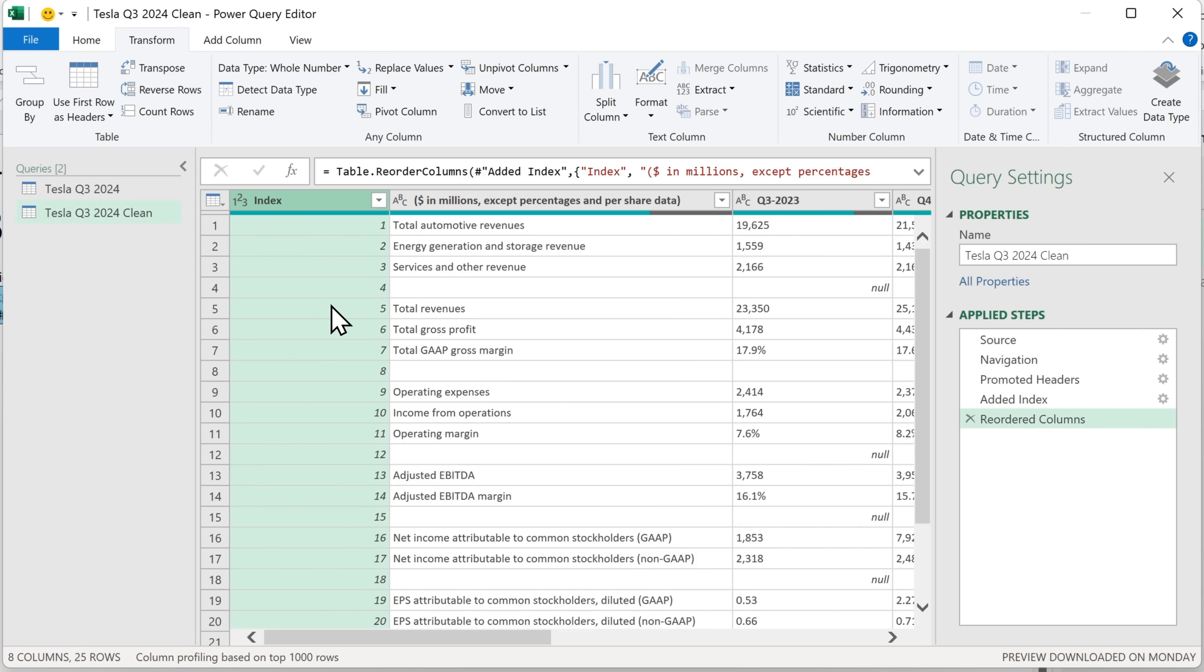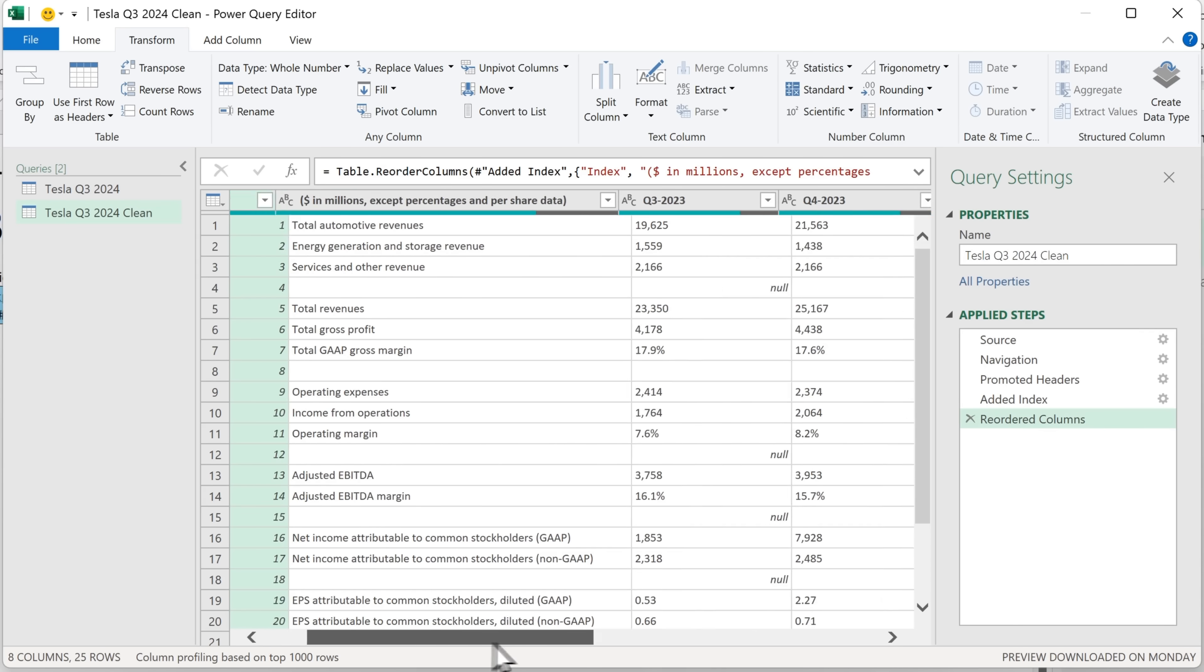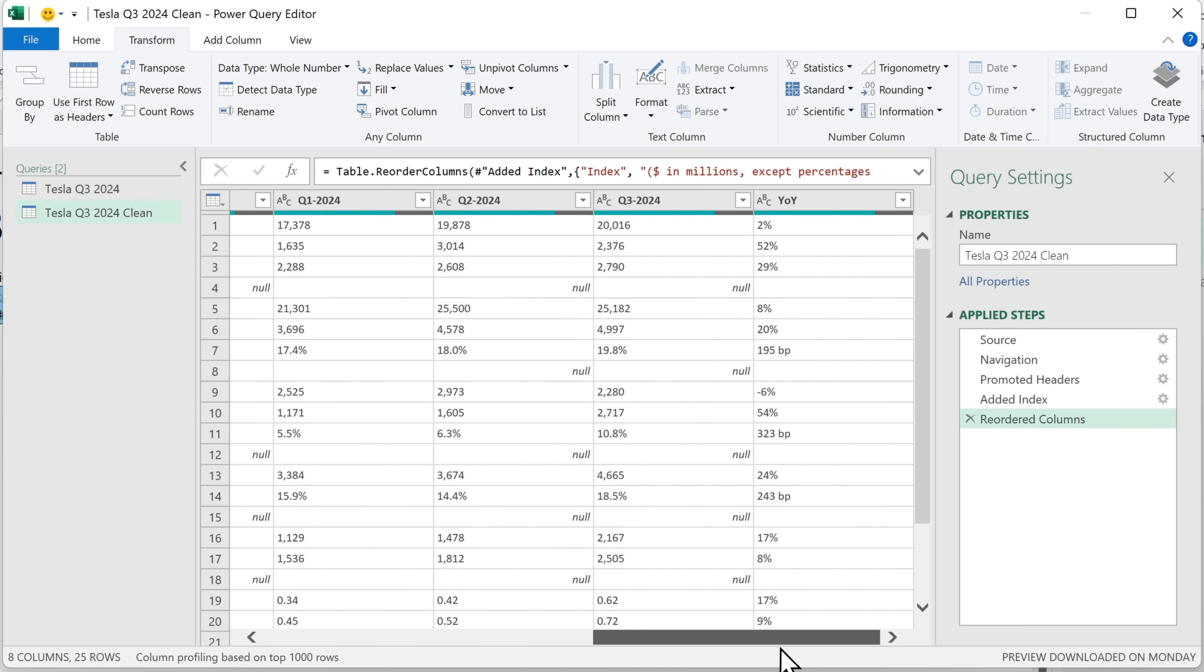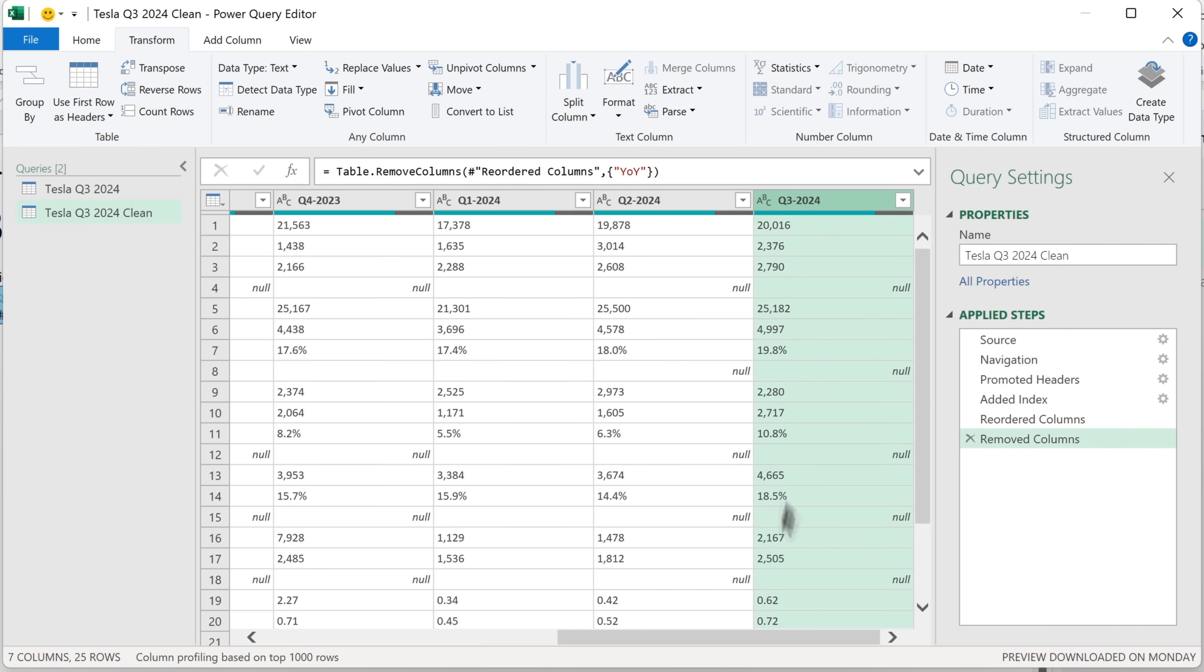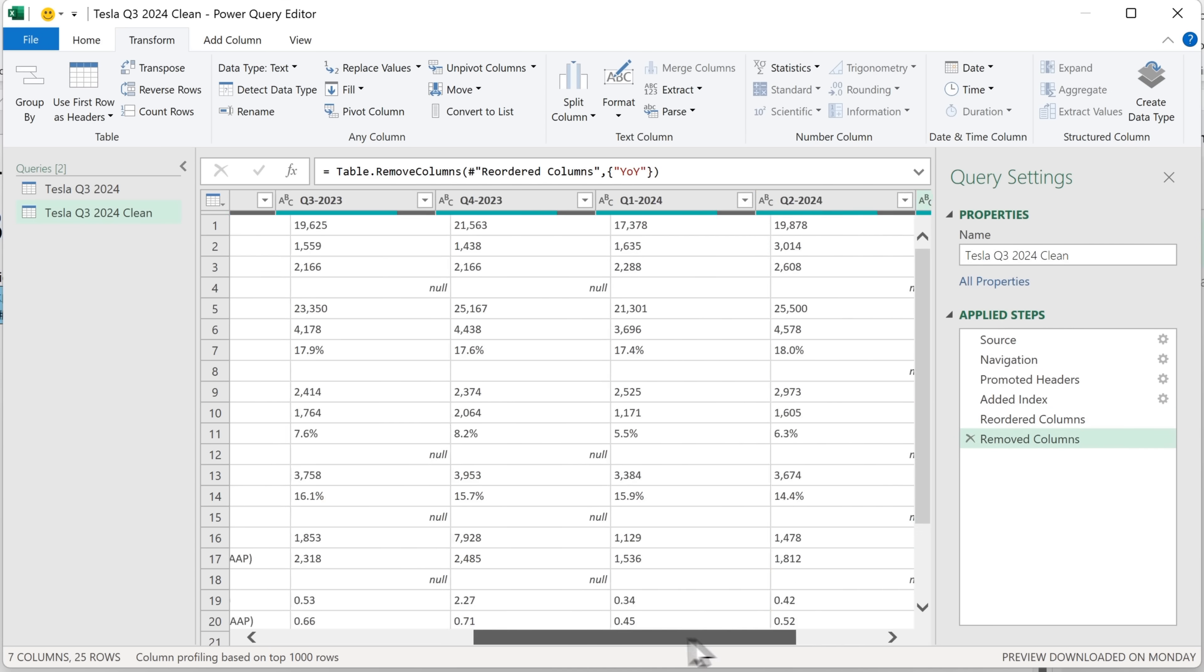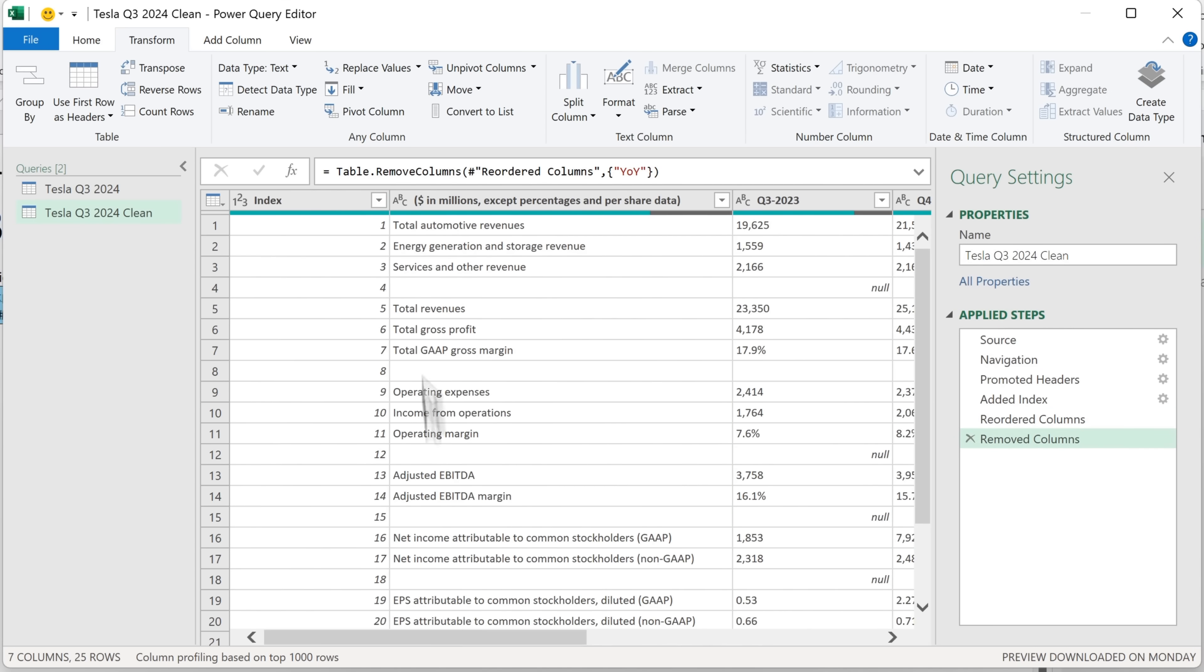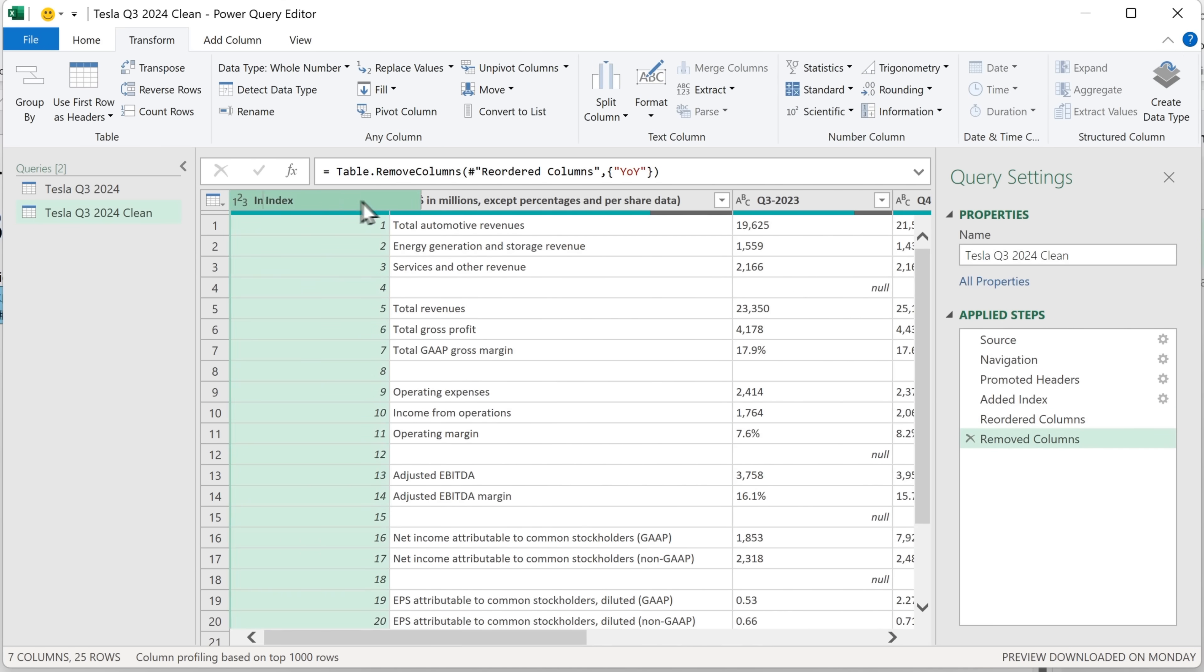Now, if you remember, we're going to remove this column at the very end, which is YOY year on year. So to do that, I can right click on it and then click on remove.